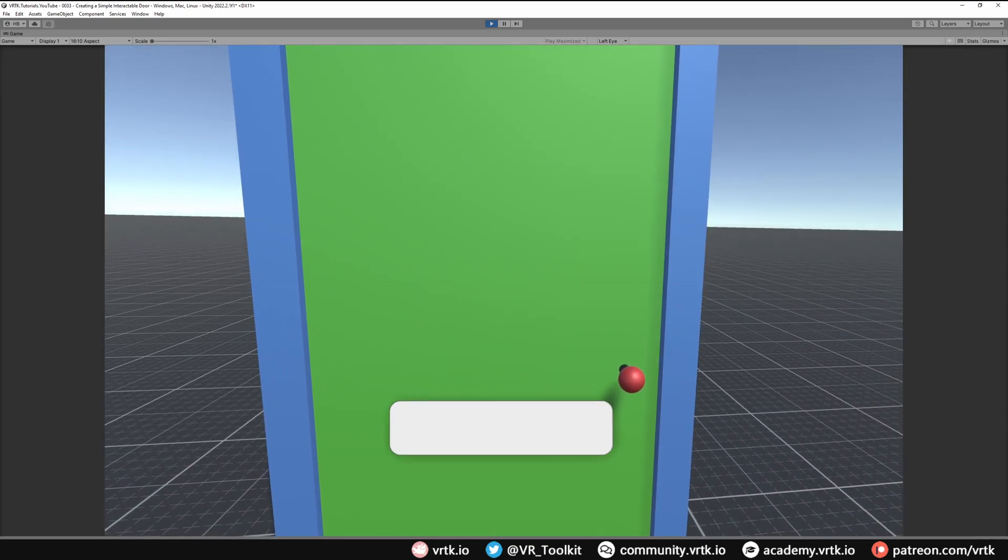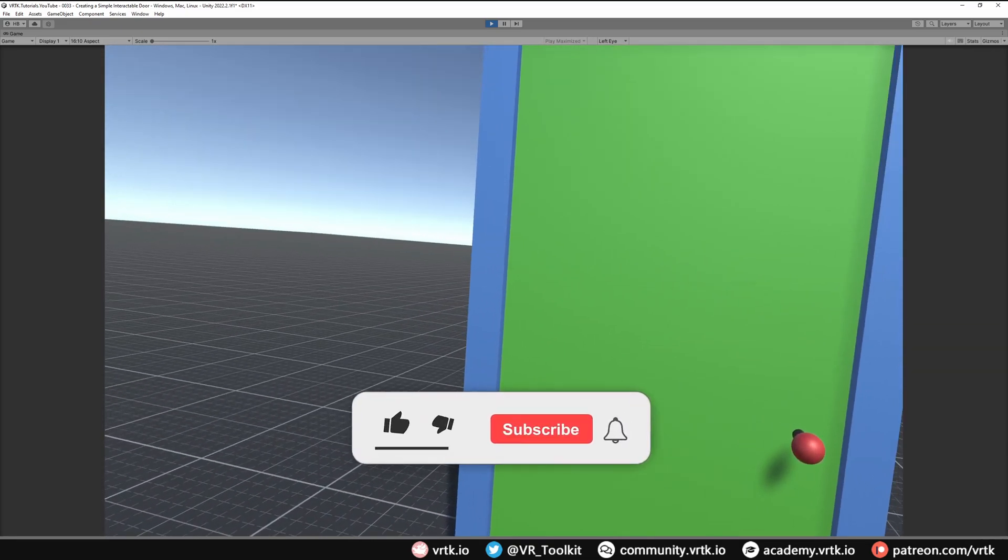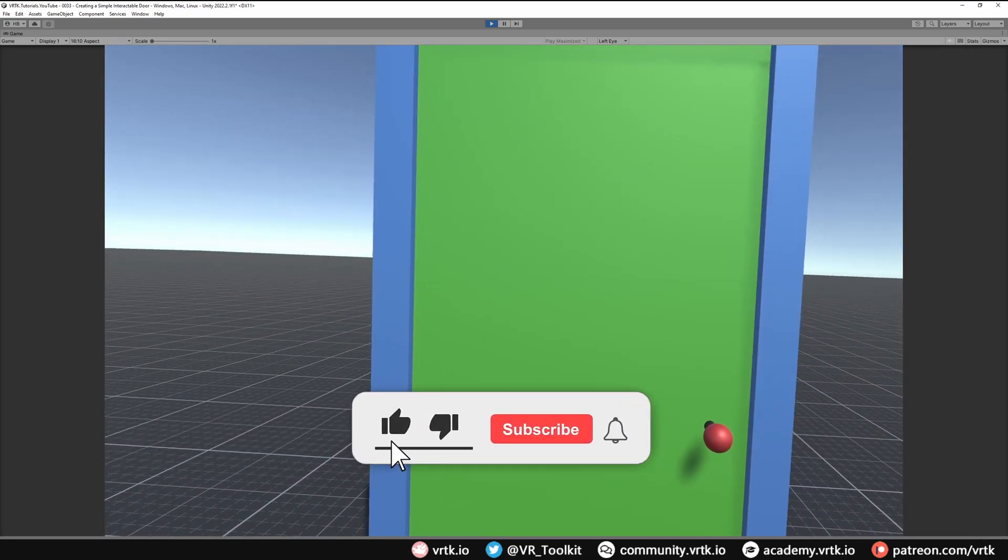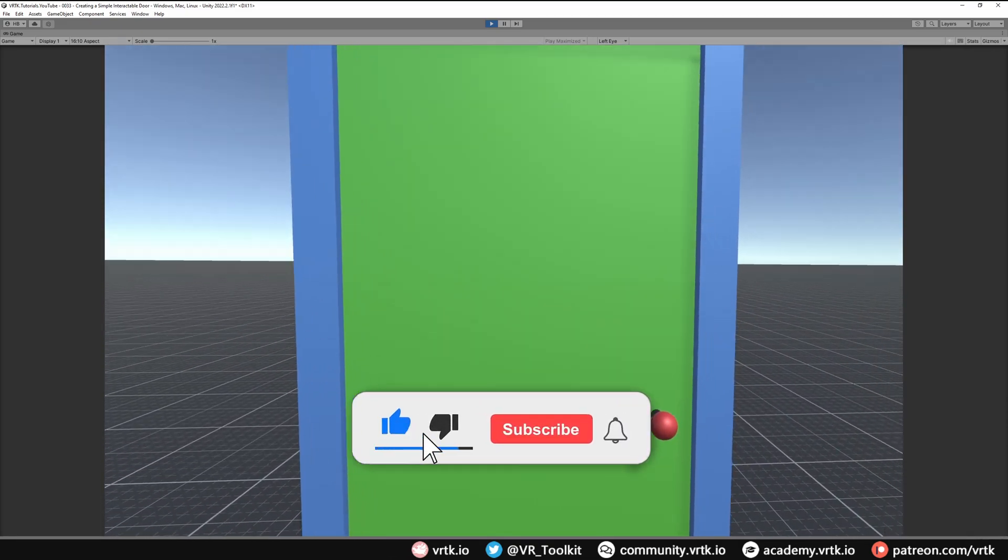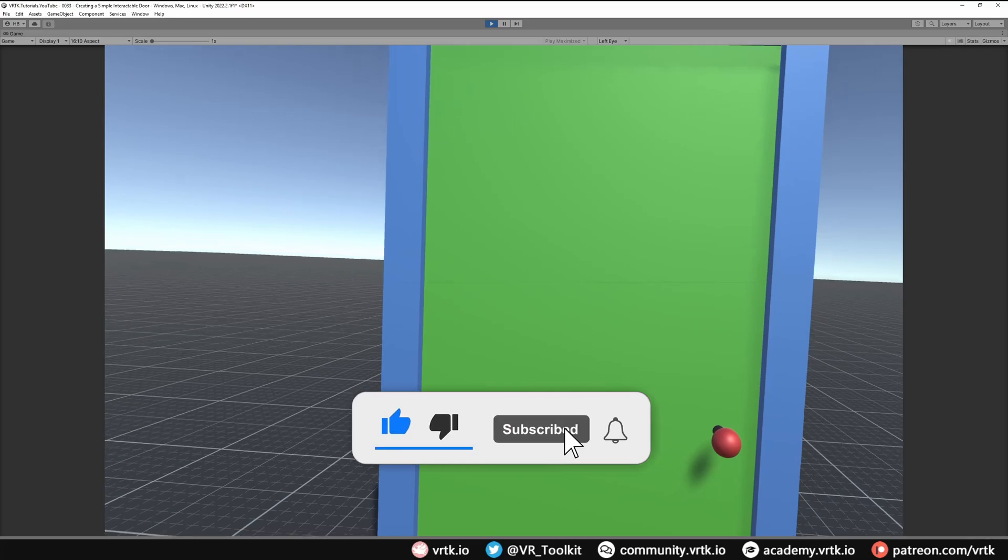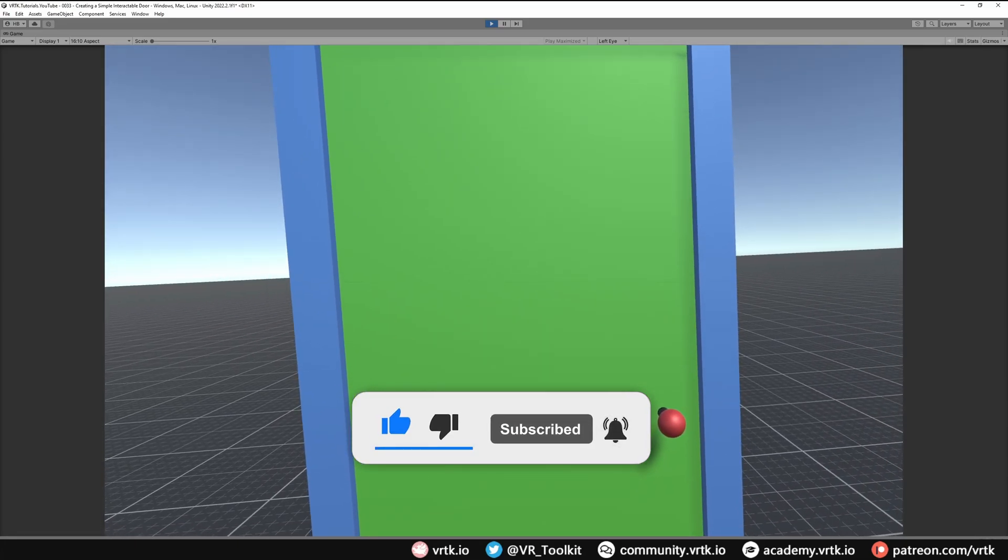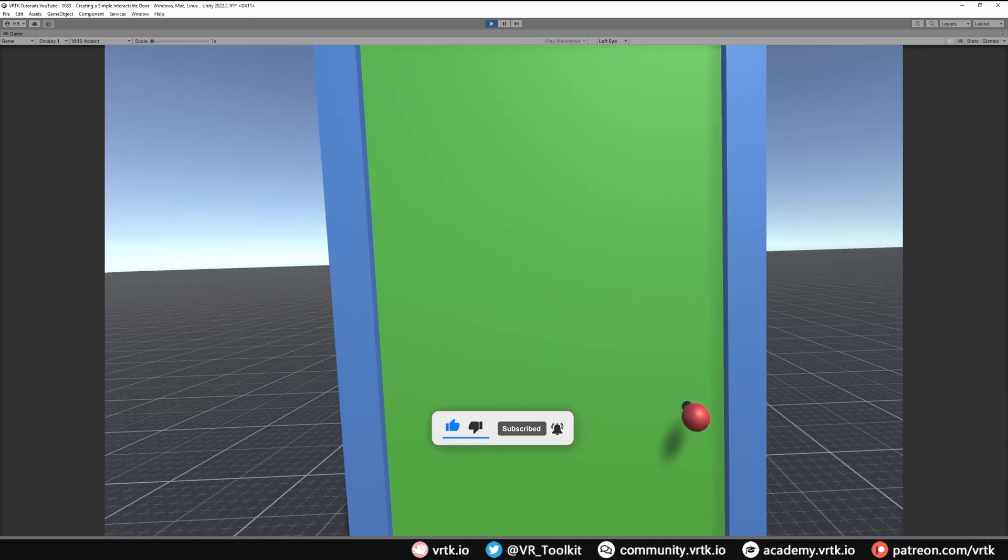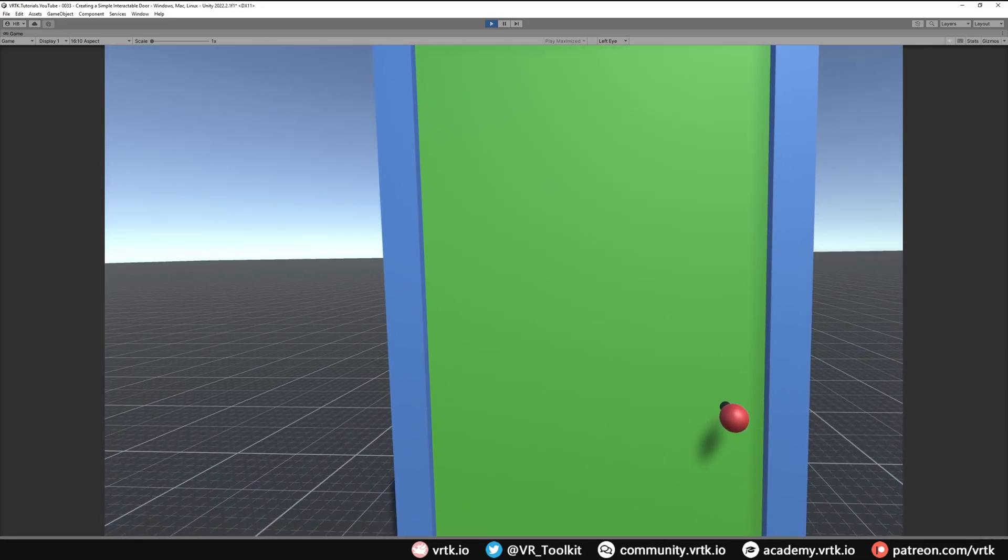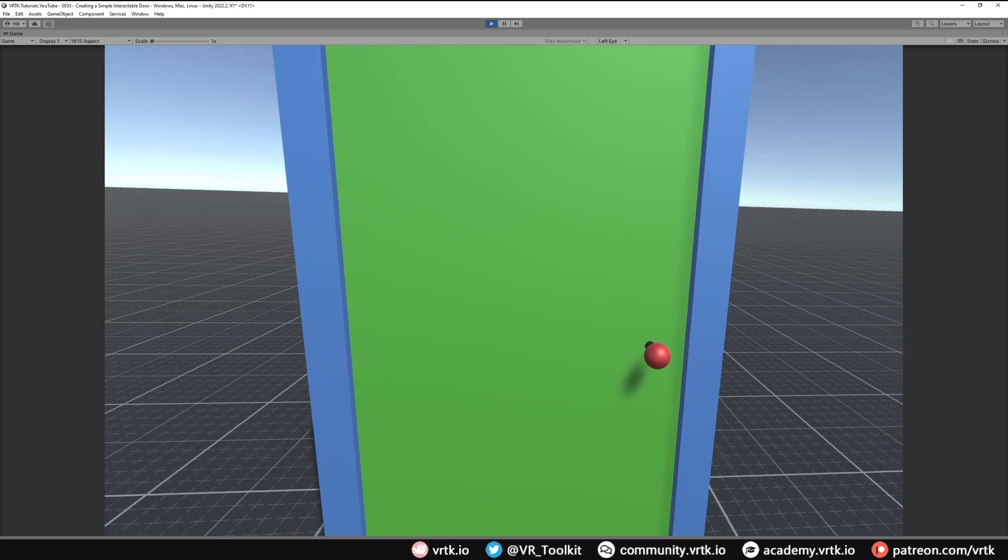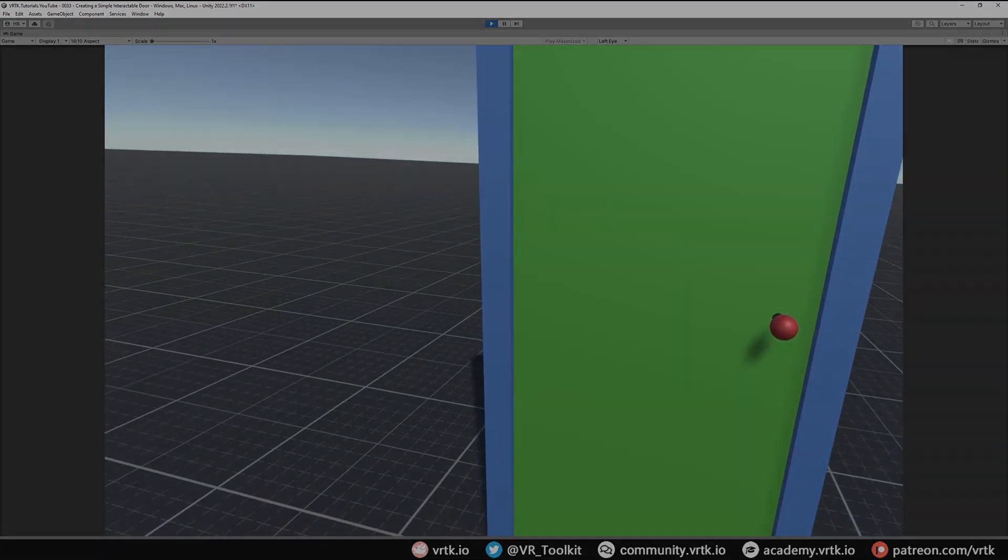I hope you found this video useful. If you have, please consider subscribing to the YouTube channel, leave any likes, dislikes, or comments down below. Please consider becoming a VRTK patron and I'll see you for the next video. Thanks for watching and bye for now.